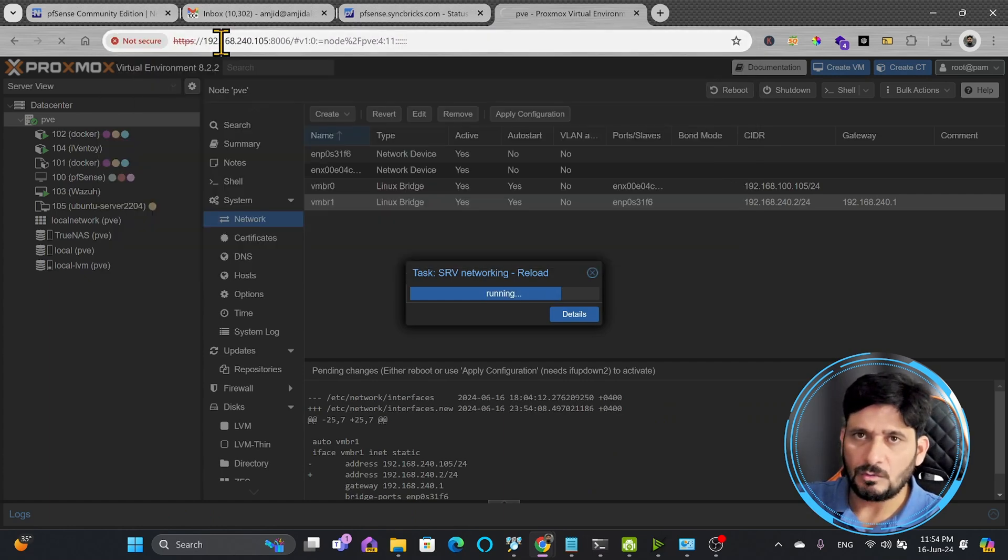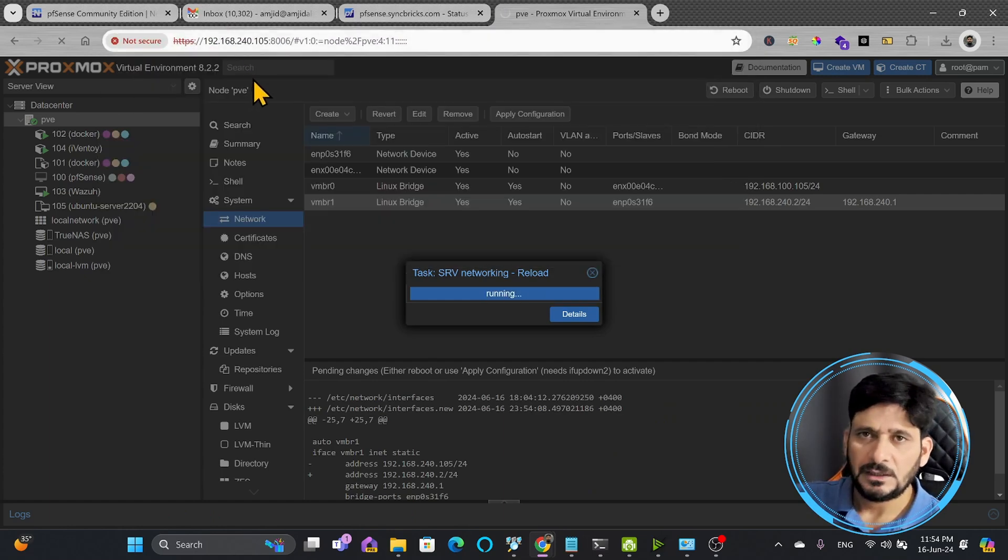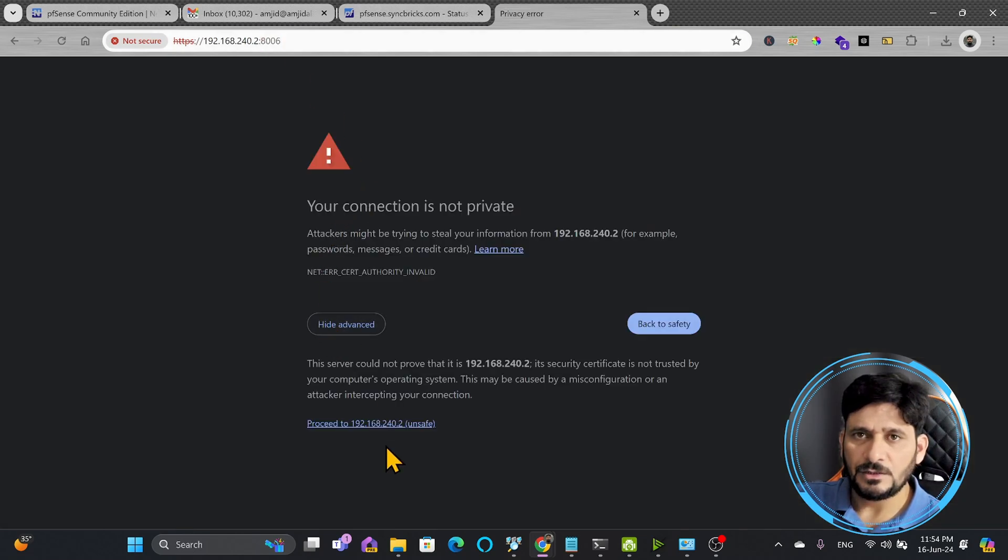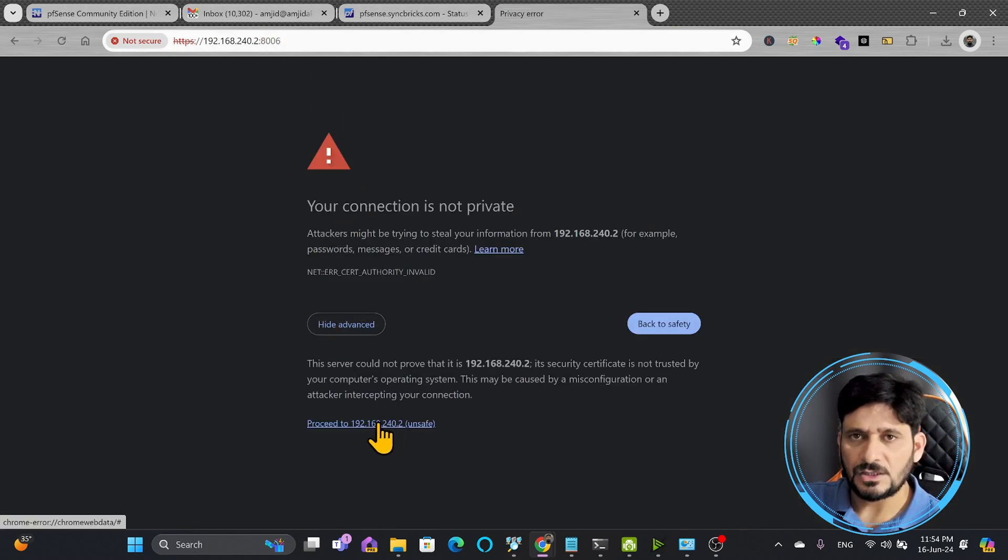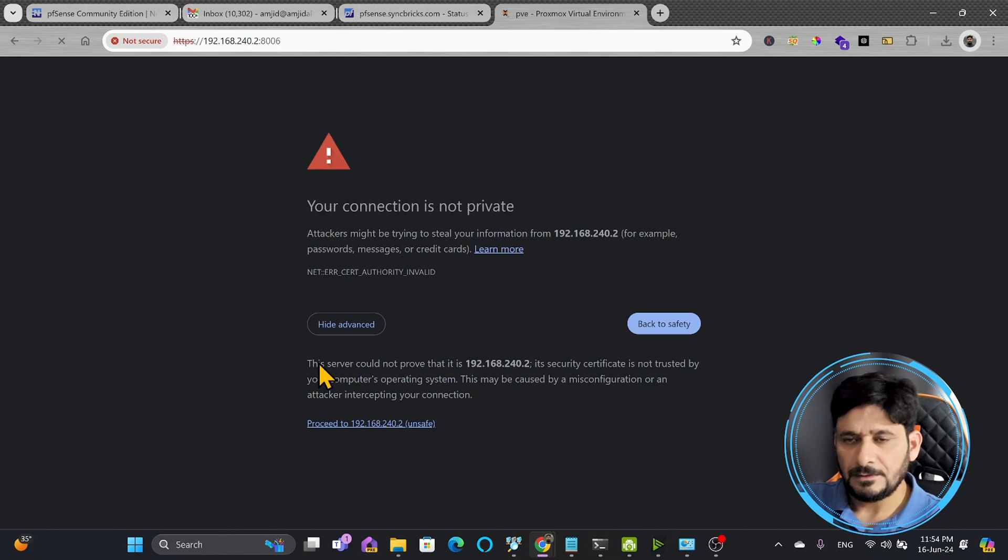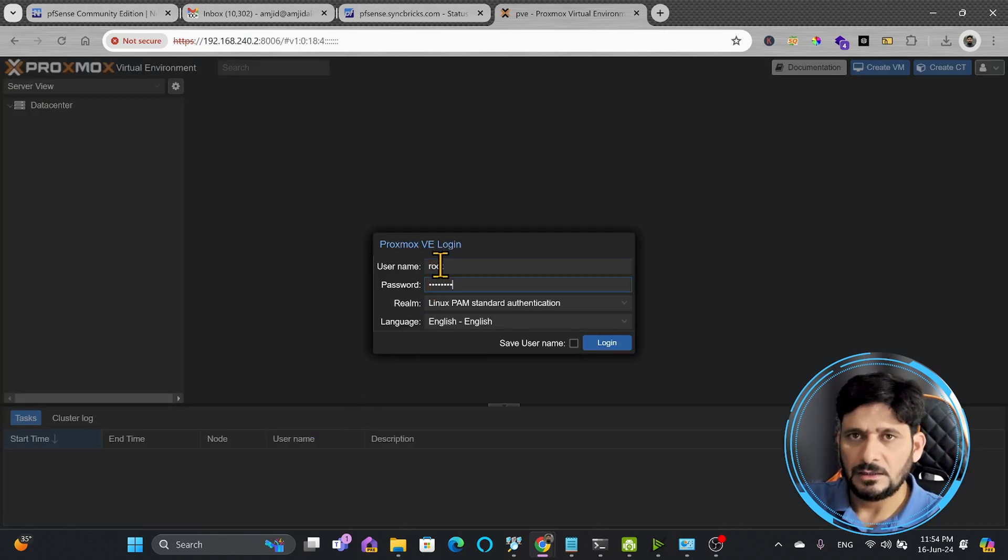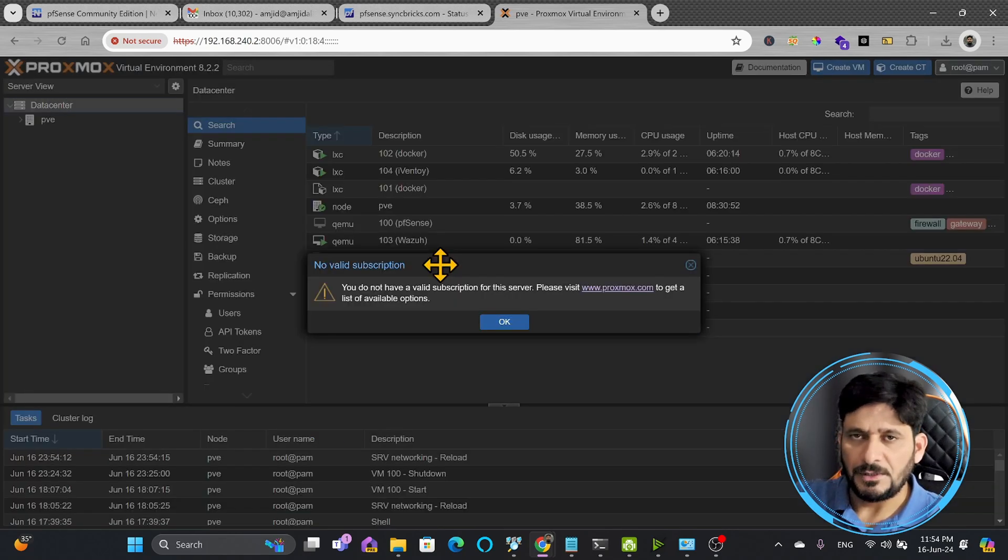So I need to now access it using 192.168.240.2, and here you go. The IP address is changed and I'll be able to log in using the new IP address here.